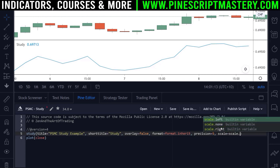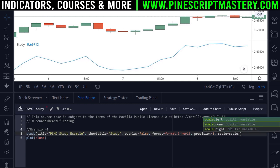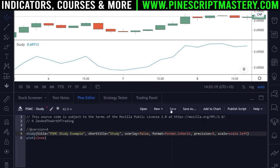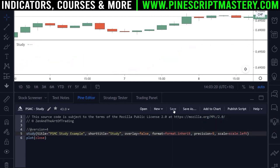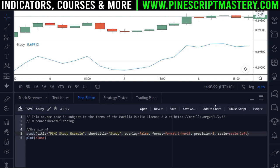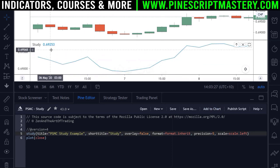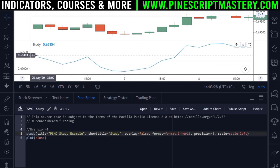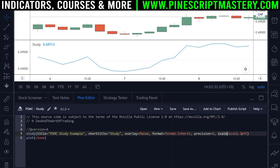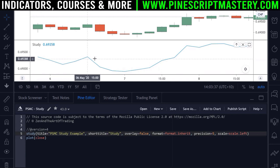The scale parameter tells Pinescript which price scale to attach your indicator values to. By default it's set to the main price scale. If you type scale and trigger autocomplete, you'll see the available options. For example, if I set it to scale dot left, save the script, remove and re-add it to the chart, you can see the indicator values now plot against the left scale.